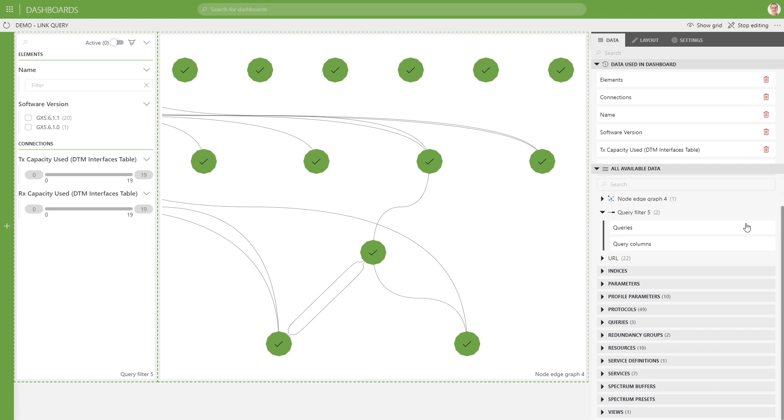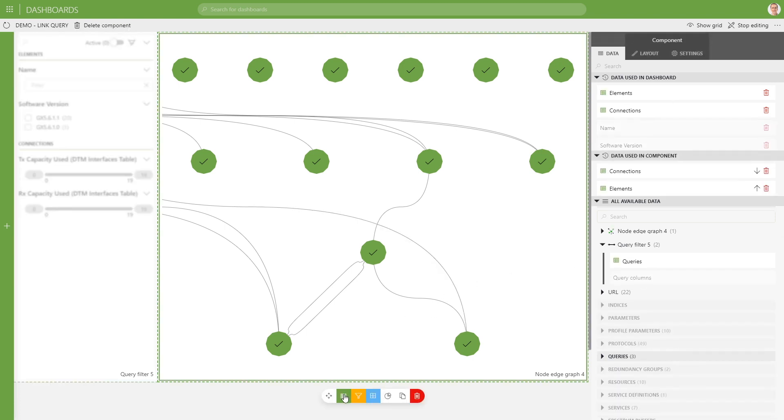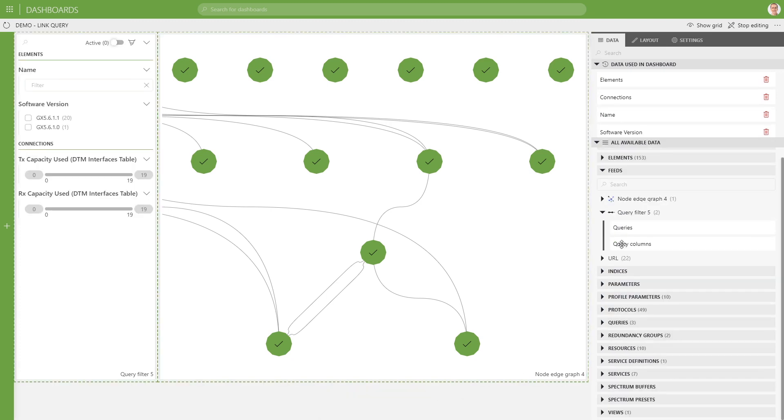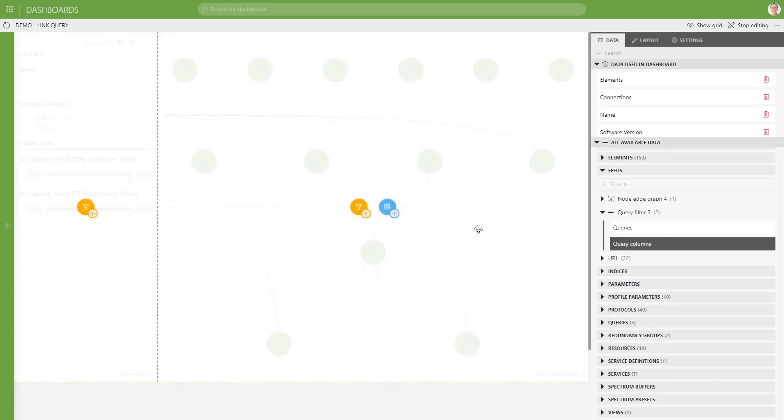There's also another way to link our query filter with the node edge, and that is via the query columns. For that, I have reconfigured my node edge with the original queries directly linked to it, like you see over here, and then I will use my query columns as a filter on top of it.